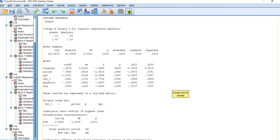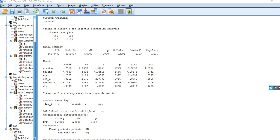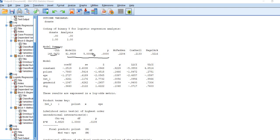As I scroll down, you can see that it says coding a binary Y for logistic regression analysis. In other words, process is recognizing the dependent variable, which is the donate variable, as a binary variable, and so invoking logistic regression. Under the model summary, we've got the negative two log likelihood. We've got the results from the likelihood ratio chi-square test comparing the full model against a null model or an intercept-only model.